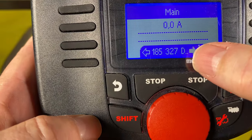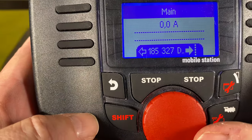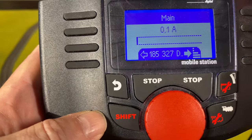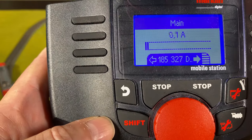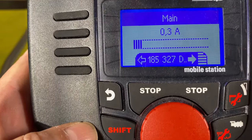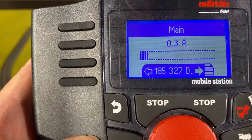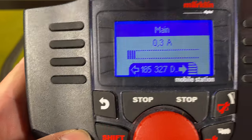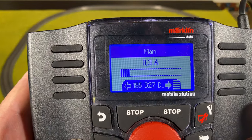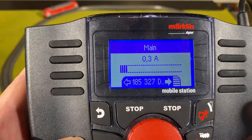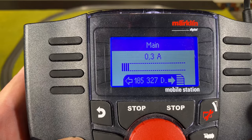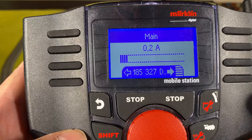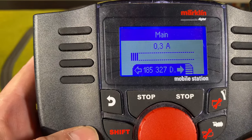I have that locomotive chosen here so I can just drive it. If I speed it up, you can see it actually consumes some power. Right now the locomotive is at full speed, and you can see it consumes 0.3 amps.